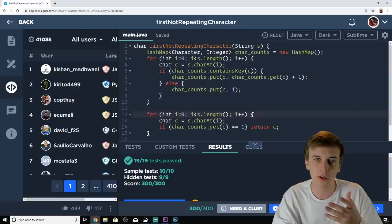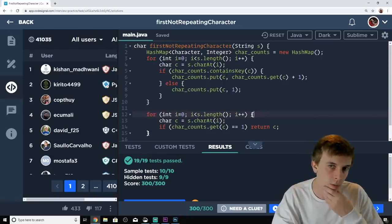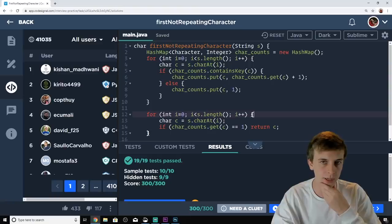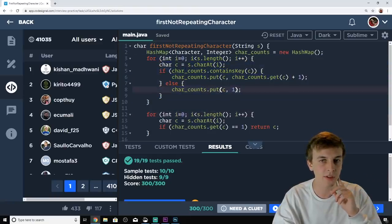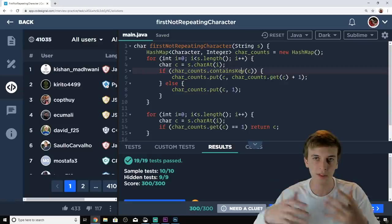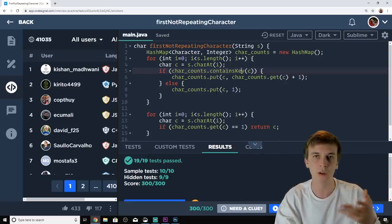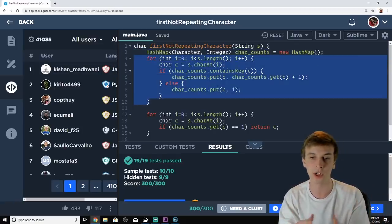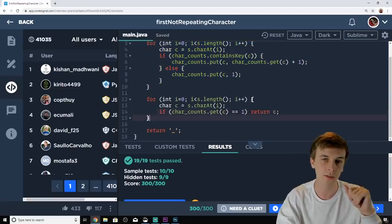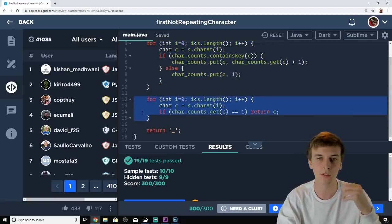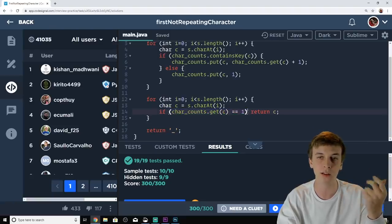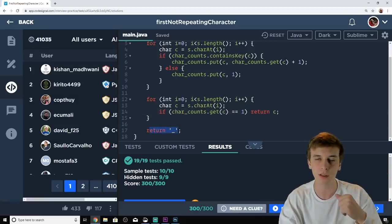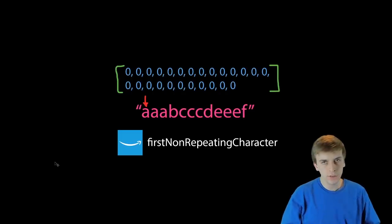Here's the code for the hash map solution: we declare a hash map with character as the key and integer as the value. We loop through the string — if the character is already in the hash map we increment its count, otherwise we add it with count one. Then in a second linear loop, the first character with a frequency of one gets returned. If none is found, we return the underscore.